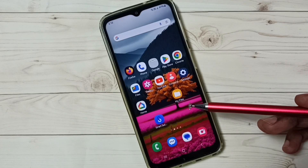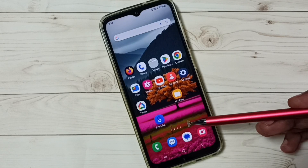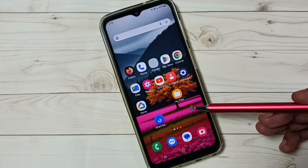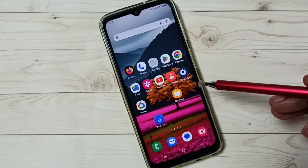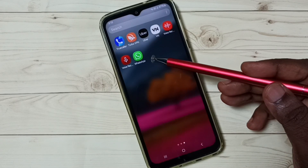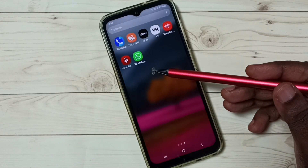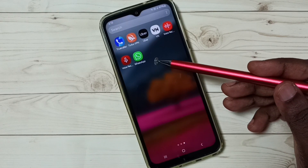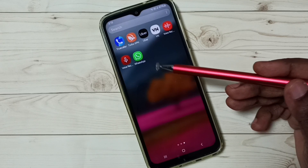Hi friends, this video shows how to create and use dual app. Please don't forget to subscribe to this channel, and please like and share the video. Here you can see I have installed WhatsApp on this mobile phone. I am going to clone this WhatsApp and create a second copy.